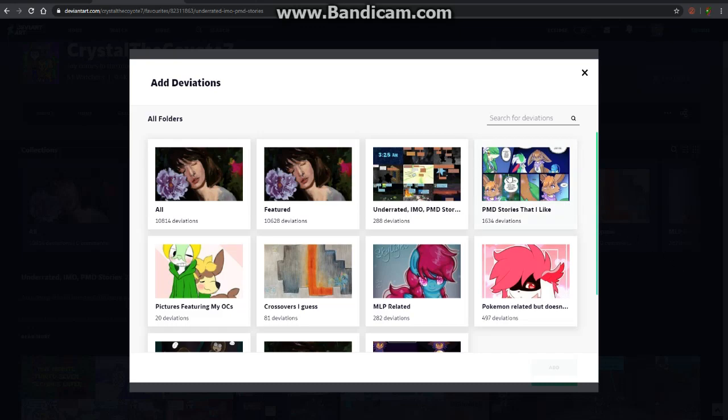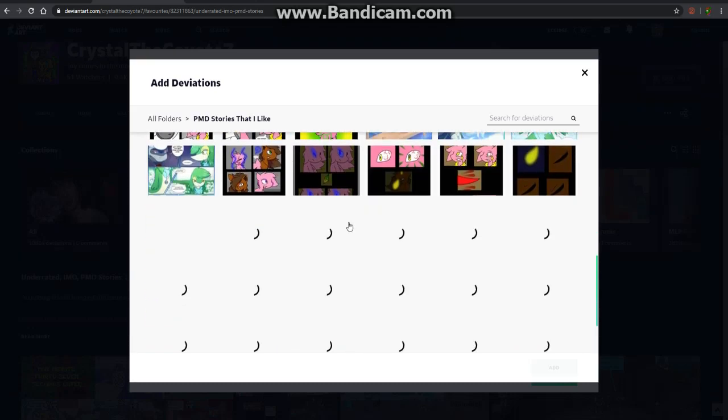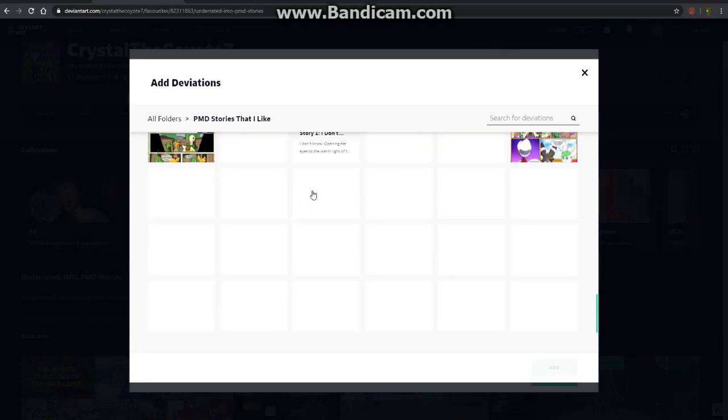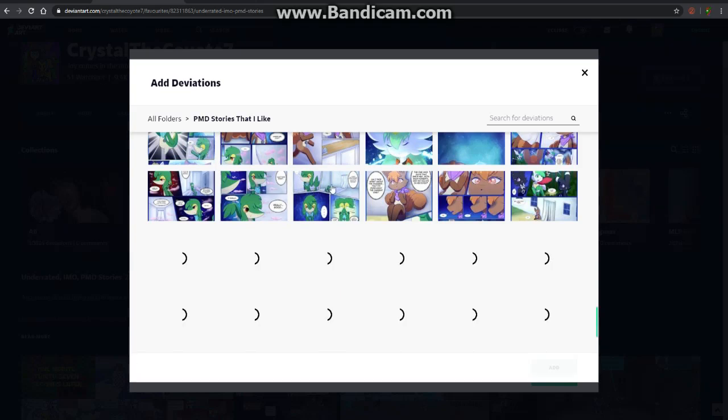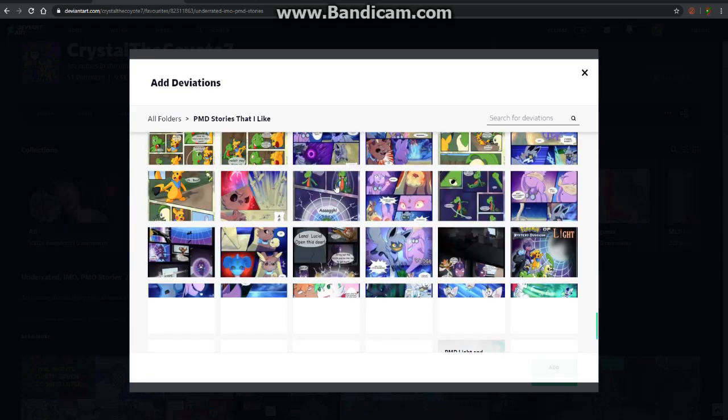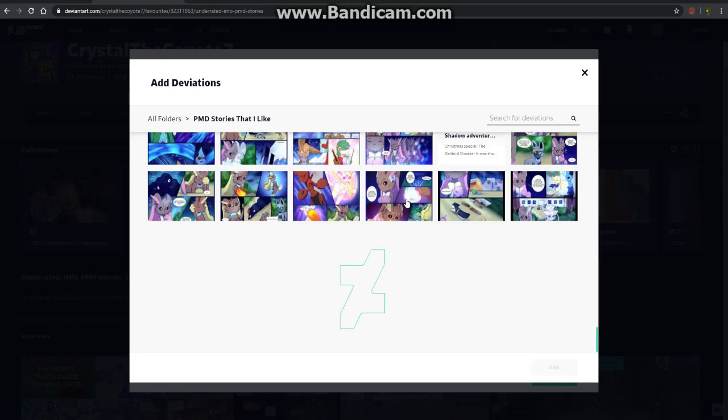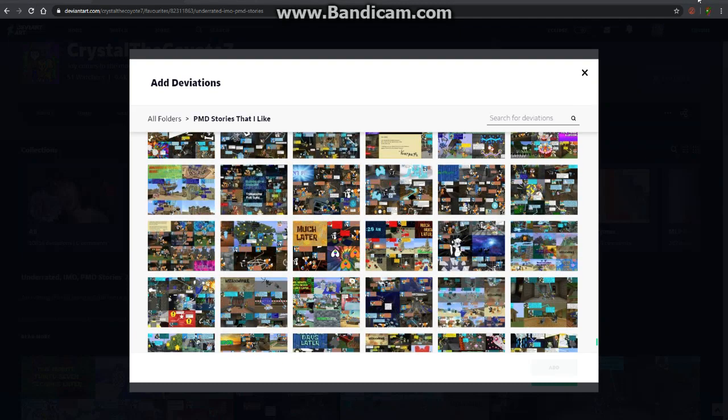Anyways, you press the folder that you want to get the deviation from, and it's going to take a bit for me to find what I'm looking for, so I'm just going to pause the recording for a bit until I get to what I want to find.